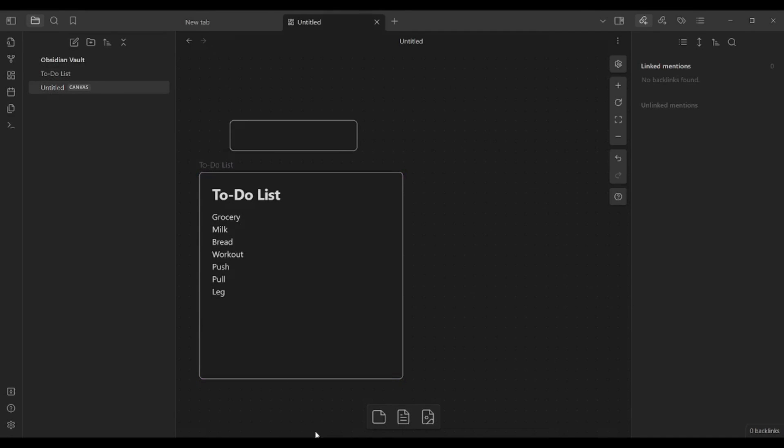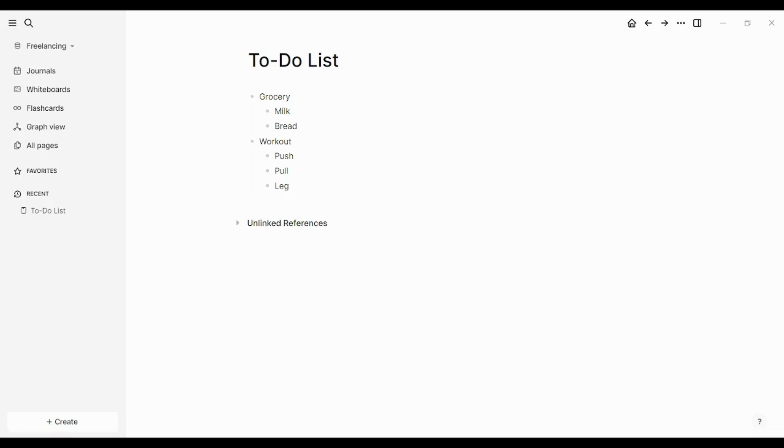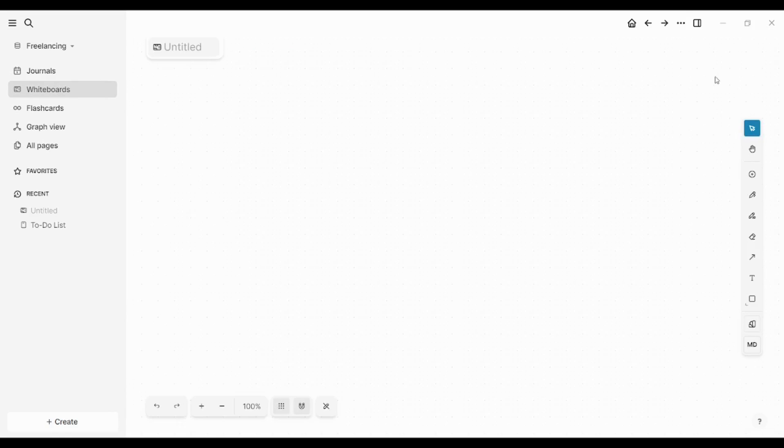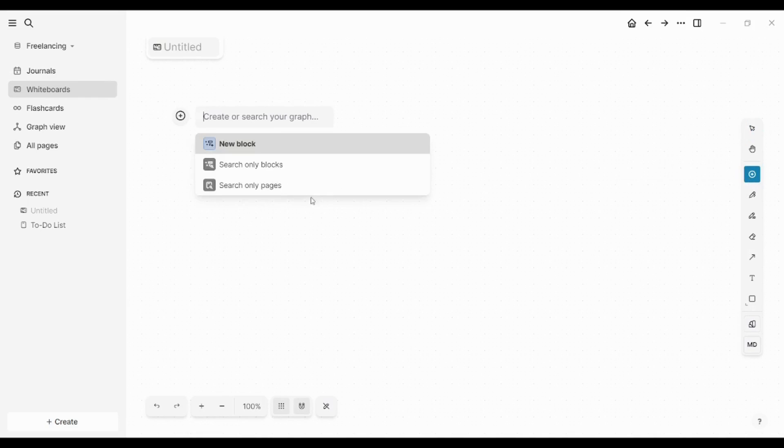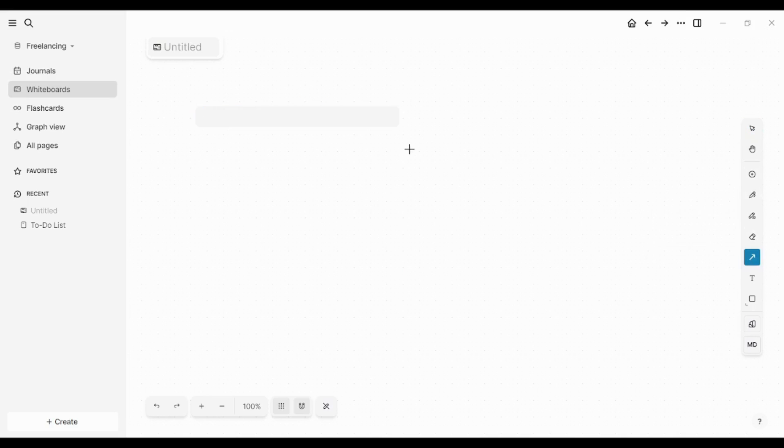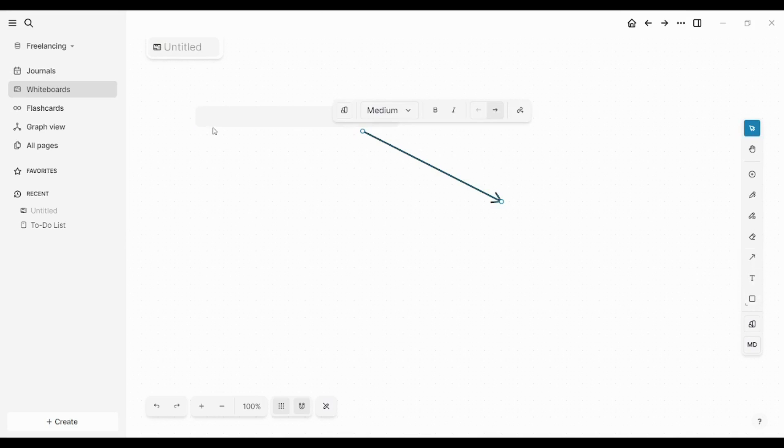In order to do the same in Logseq, you will need to go to whiteboards, click on new whiteboard, and here is your whiteboard. You can add different components, like add a block or page. Here, just by clicking, you will find that it's added. You can also draw, you can highlight, you can erase, you can provide connectors like this one. You can add text, and you can also add rectangle. So I think when it comes to whiteboard, Logseq has an edge over Obsidian. It's better, and it's more creative, and it's easier to access.